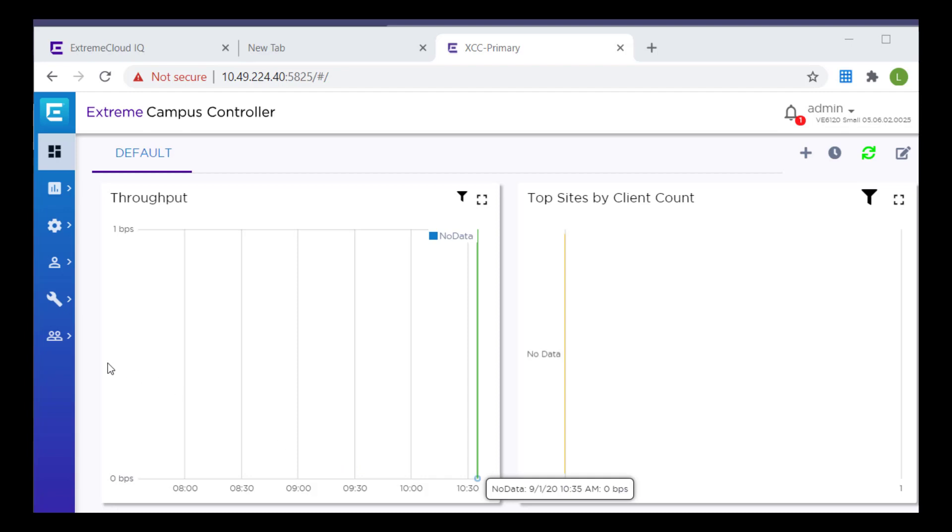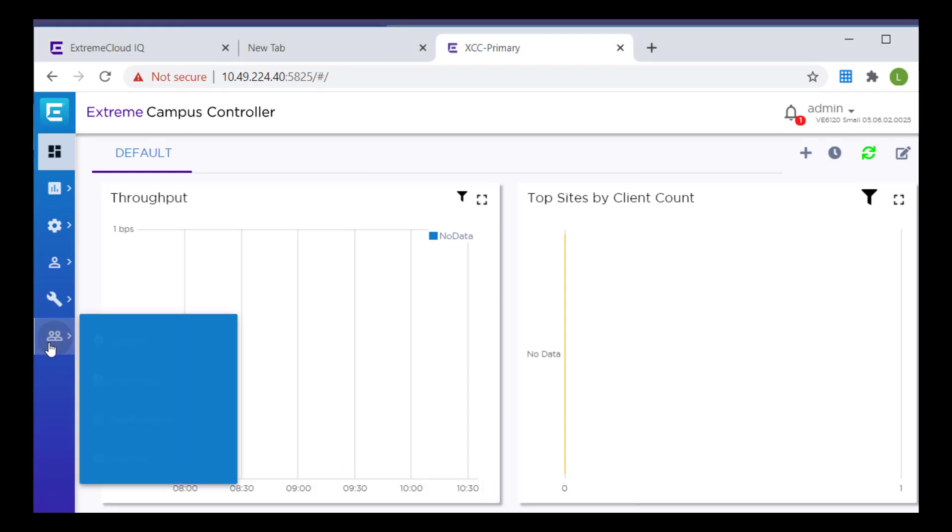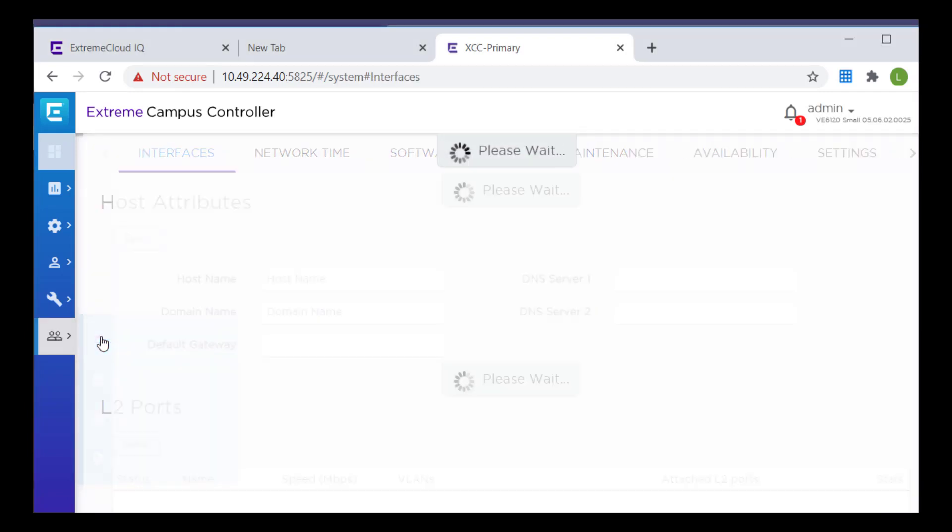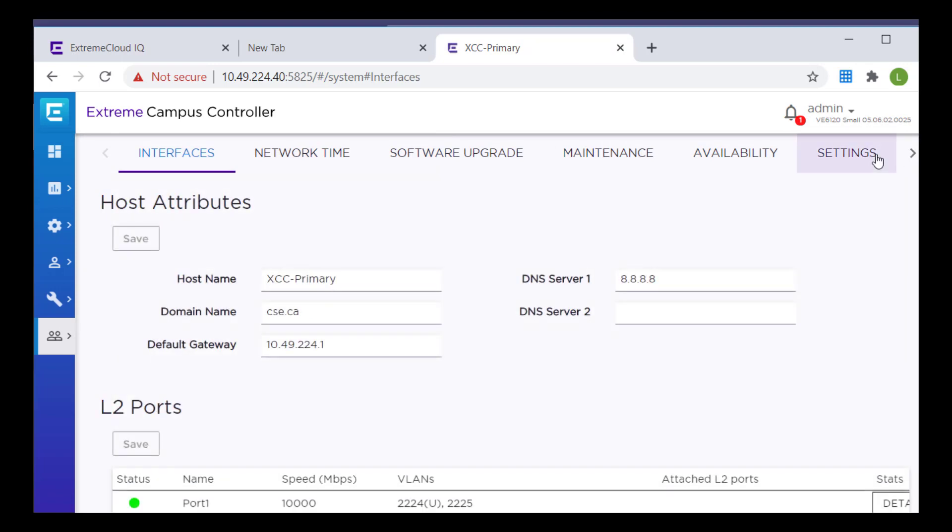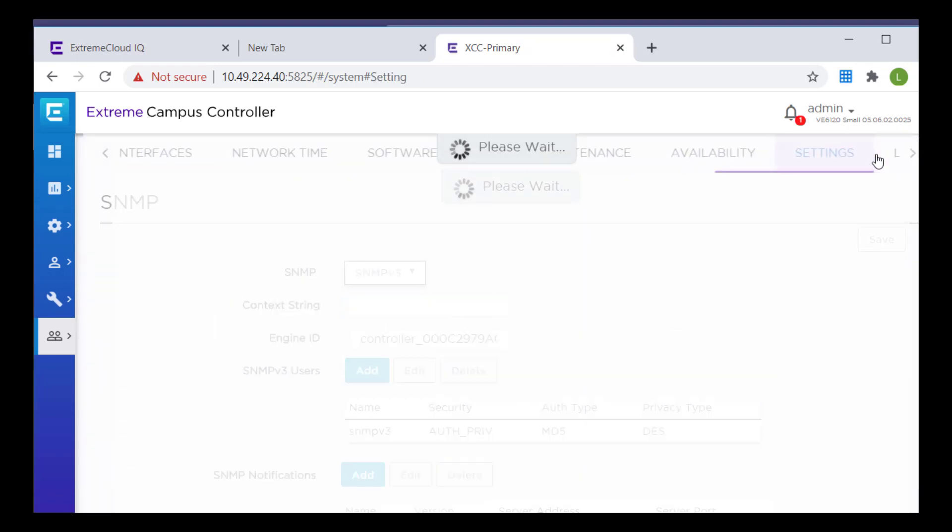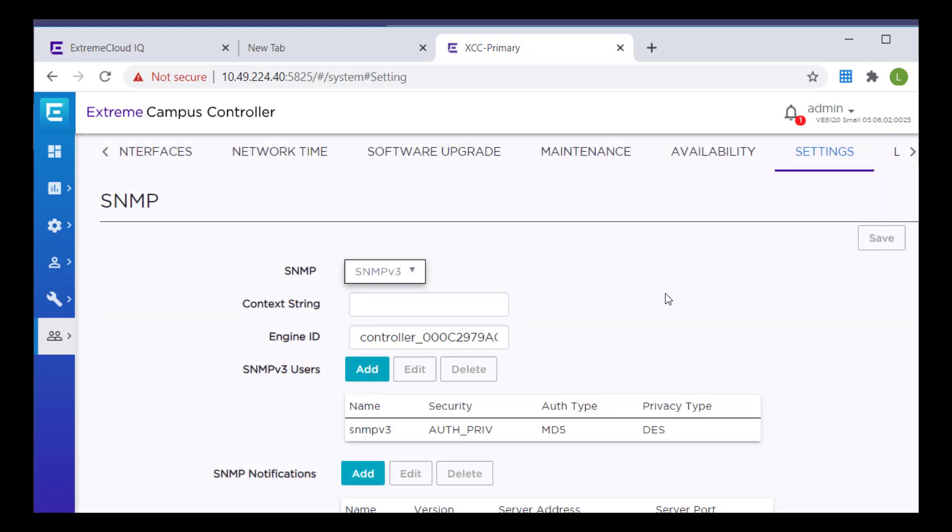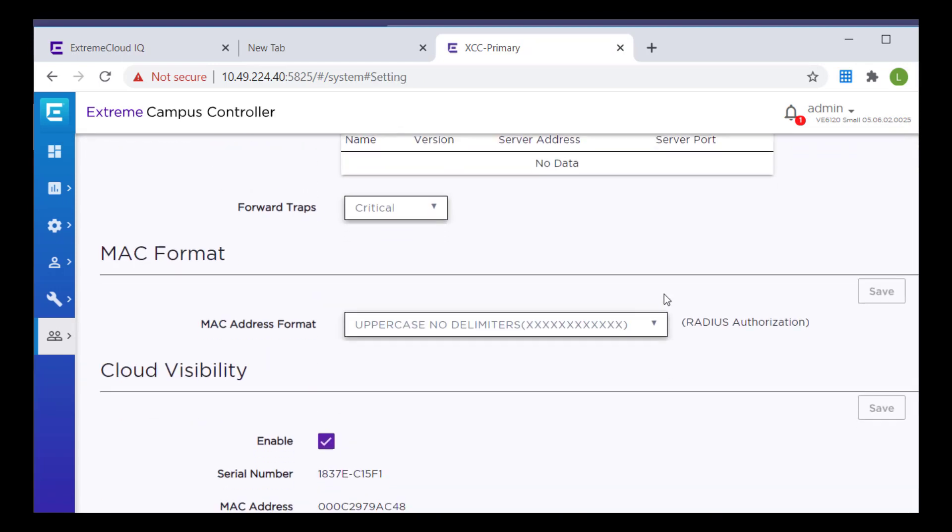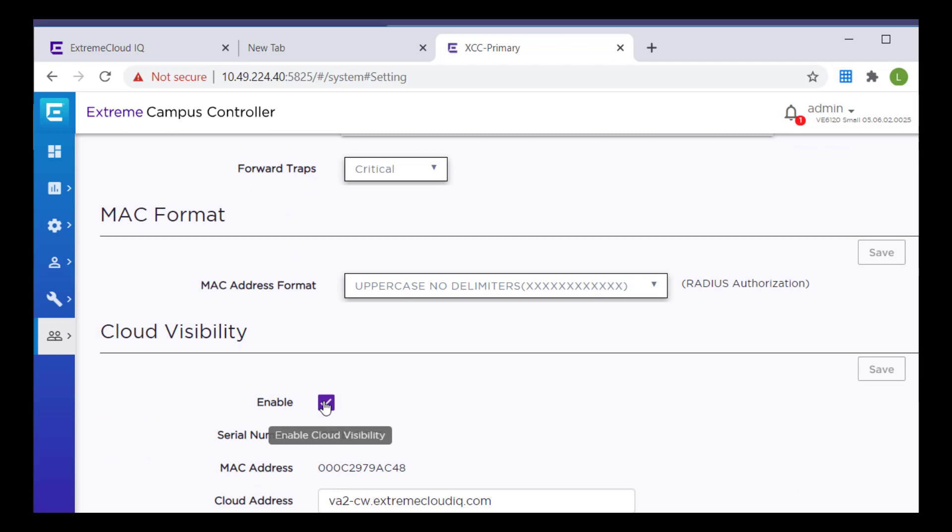On Extreme Campus controller, go to Admin System Settings, scroll down to Cloud Visibility, and enable the Cloud Visibility setting. The MAC address and serial number for the Extreme Campus controller are displayed.